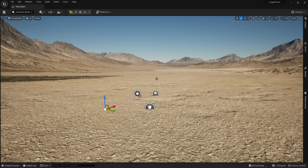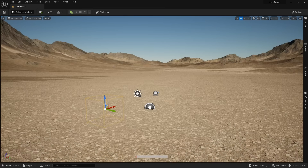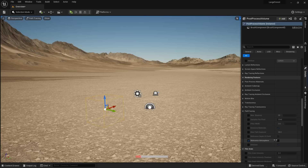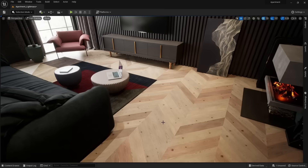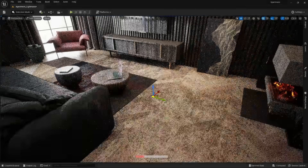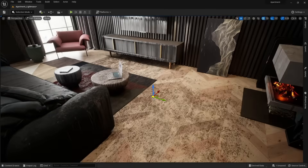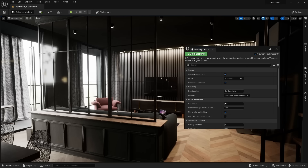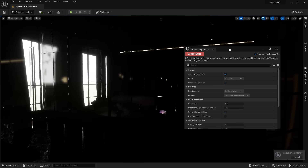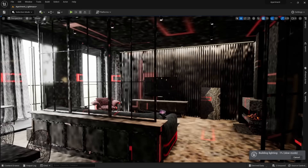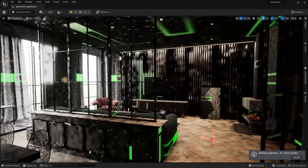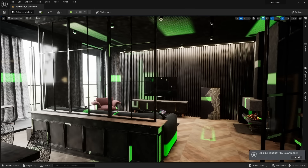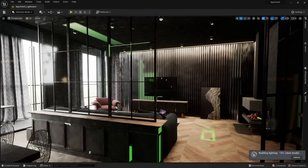Lumen wasn't the only lighting system that got improved. The path tracer now supports sky and atmosphere — just make sure in your post-process volume under Path Tracing, Reference Atmosphere is enabled. Path tracing also now finally supports decals and light functions. For those who want to use traditional light baking, GPU Lightmass has seen massive improvement. First off, the lightmass works — at release it was crashing, but now it is more stable and the quality of the lighting is better. The denoiser has improved in dark areas, and GPU Lightmass now supports sky and atmosphere right out of the box.